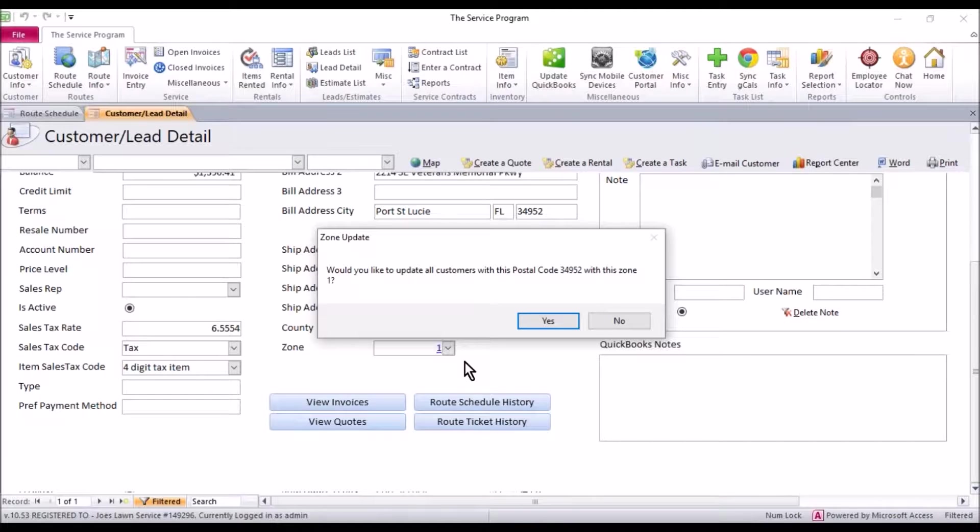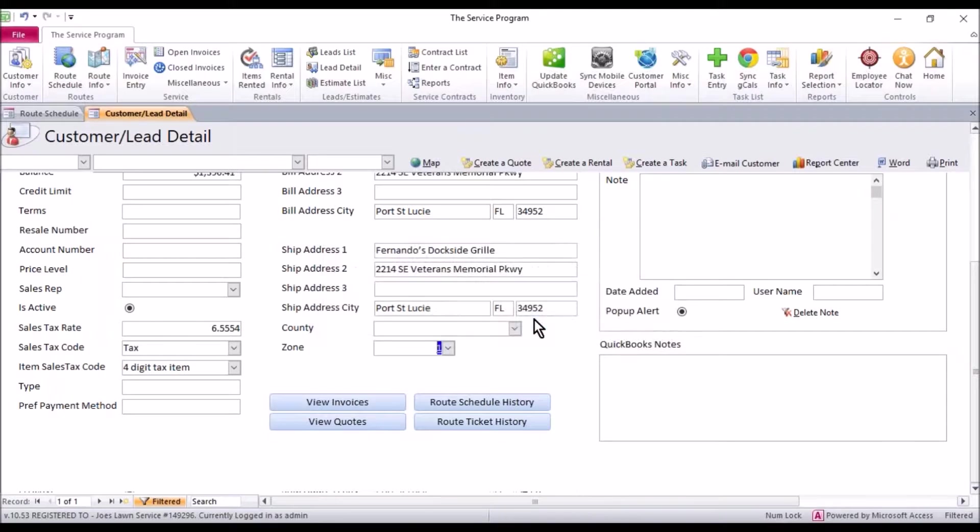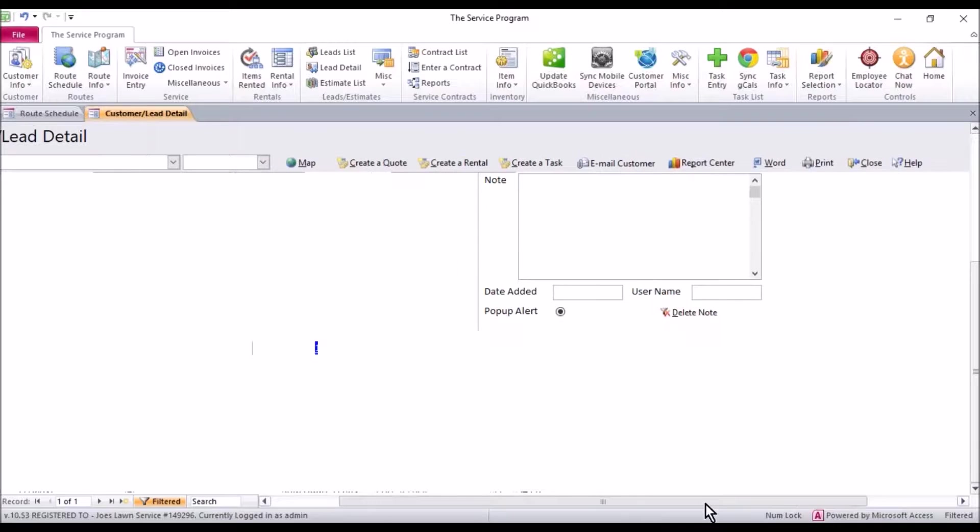Now I'm going to get a pop-up it's going to say would you like to update all customers with this postal code 34952 with the zone number 1. For ease I would hit yes. What it's going to do is run through your entire customer list and everybody that has that zip code 34952 is going to be assigned to zone 1. This will save you a lot of time. So I'm going to click yes on that.